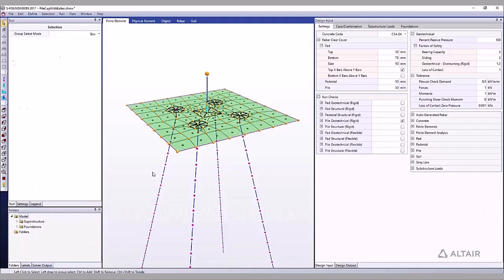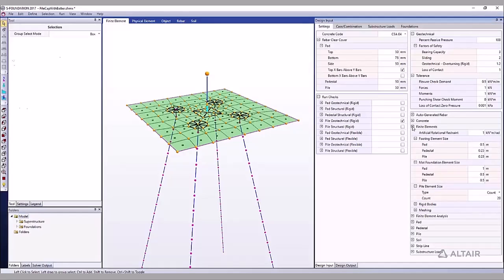The mesh density of the foundation is controlled with element size settings found in design input window, finite elements.